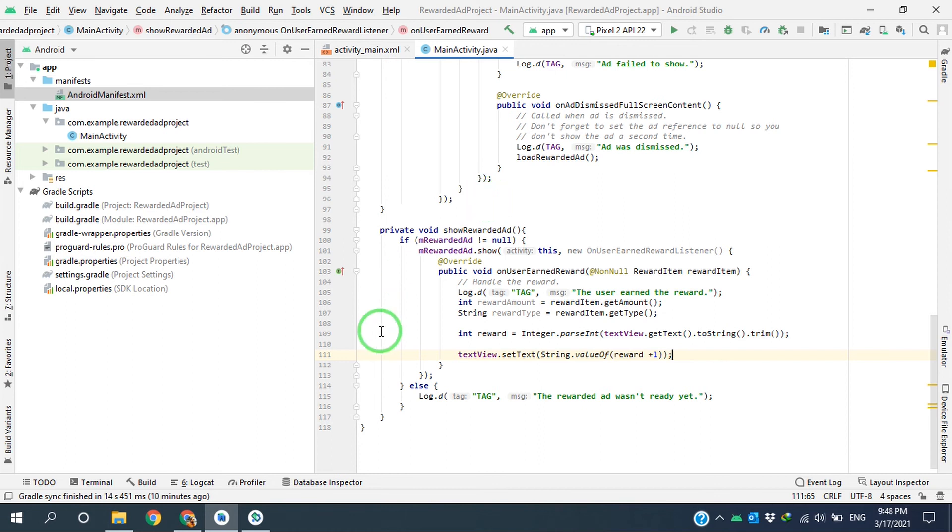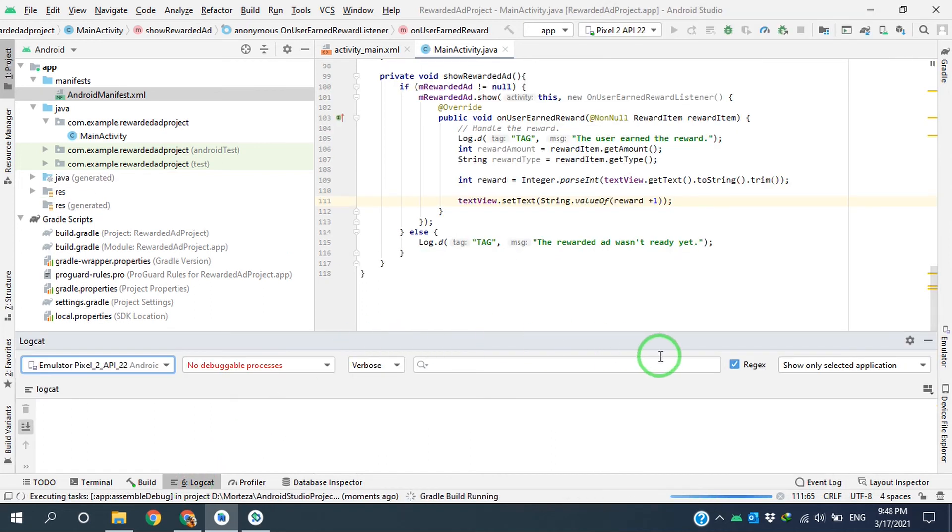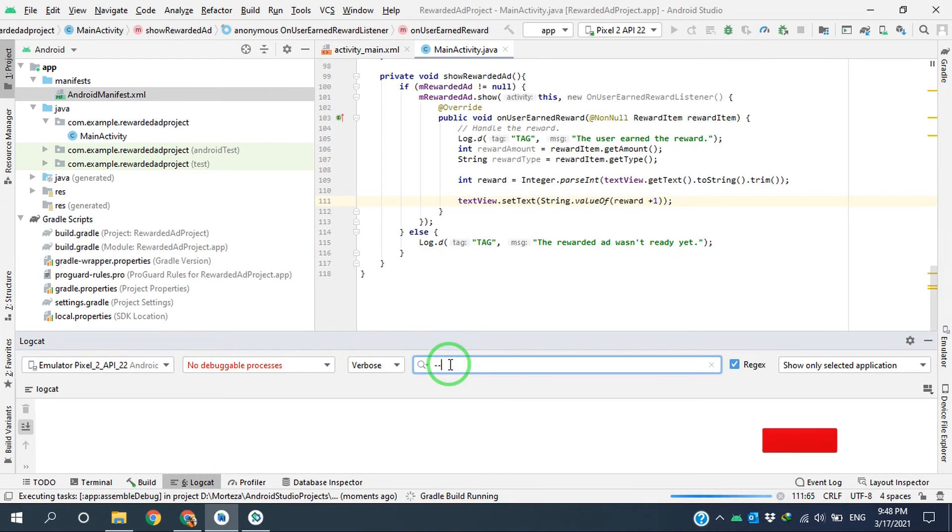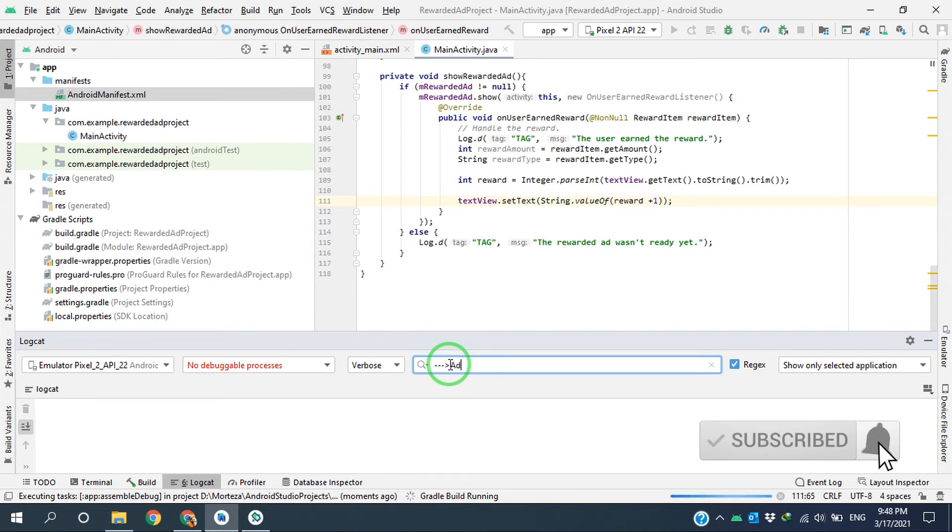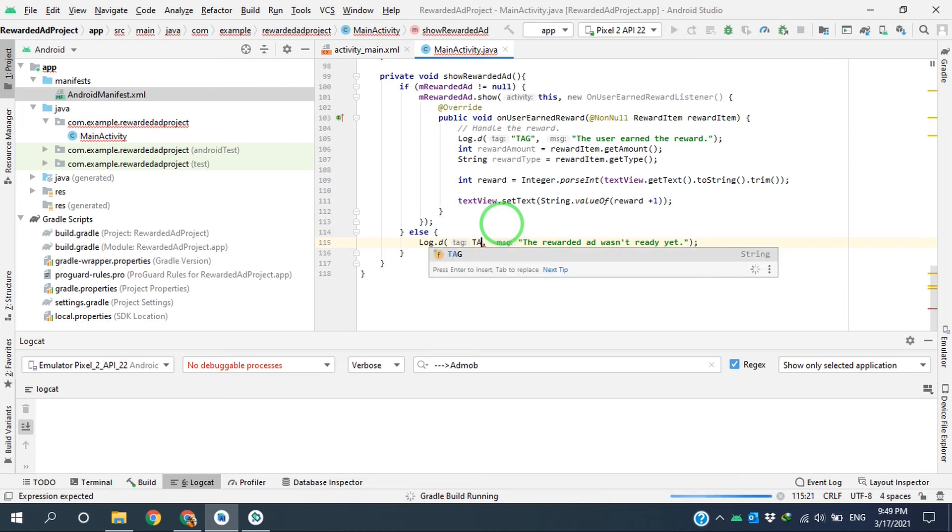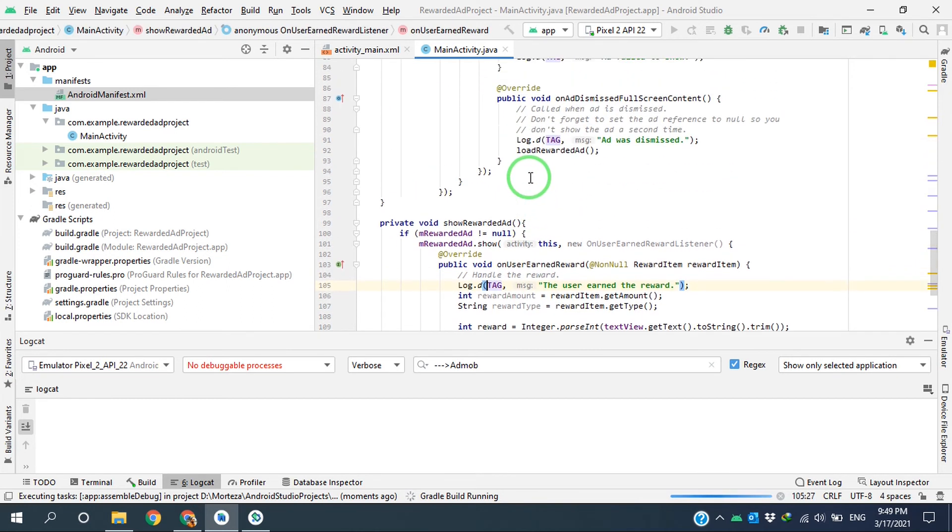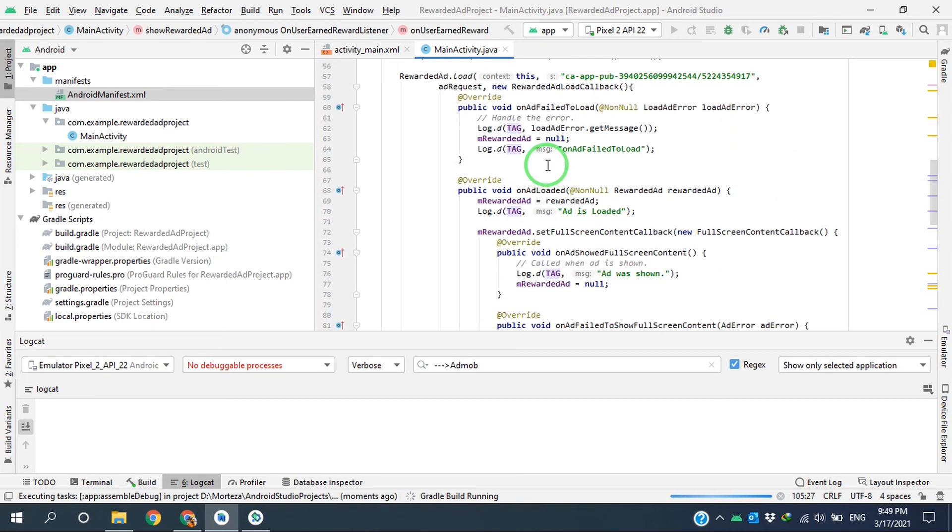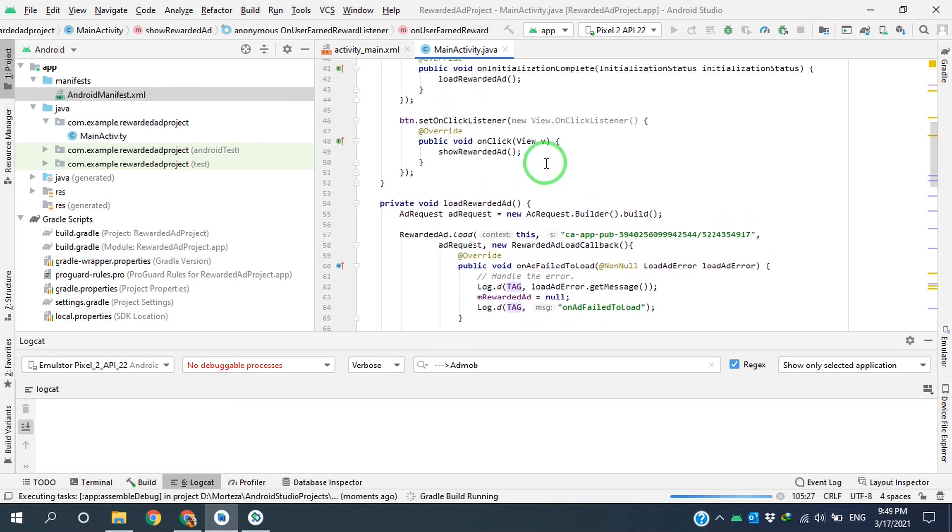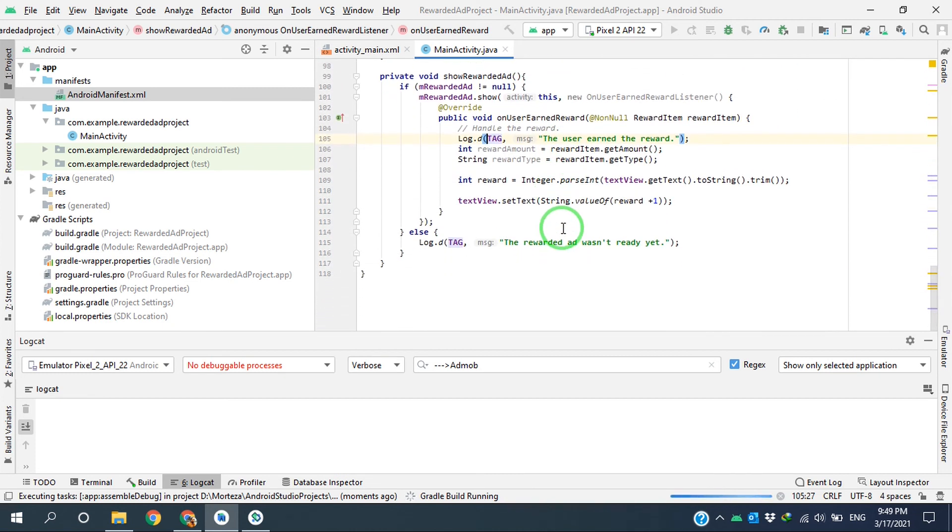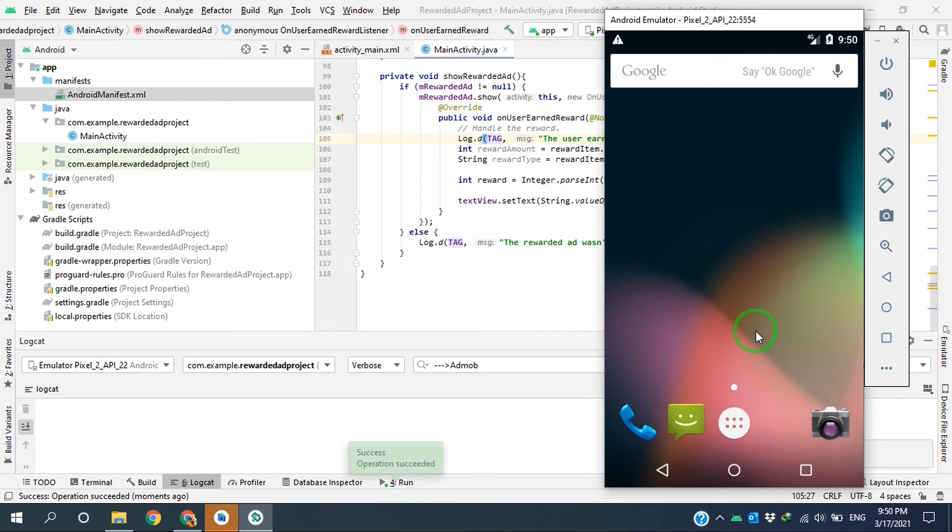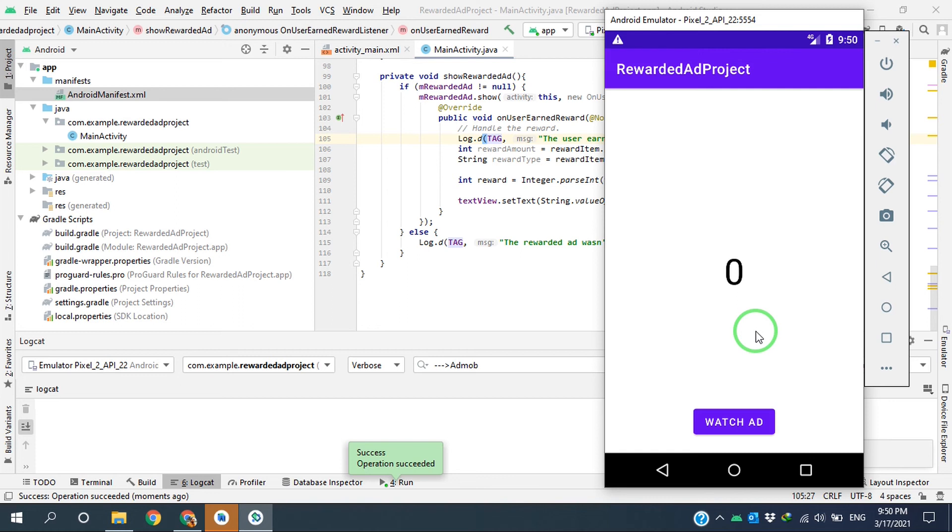Okay, it should be fine. Let's try and test the ad. Okay, this is our app.